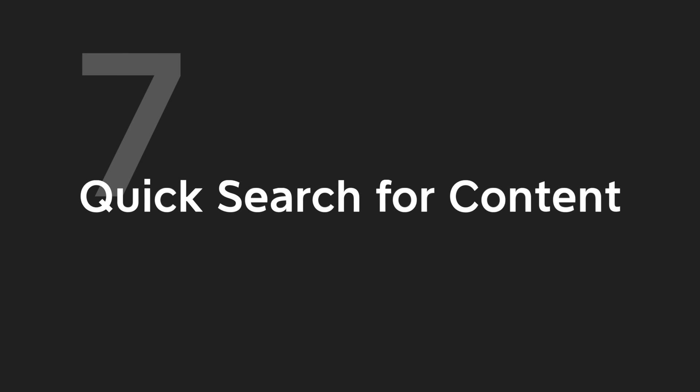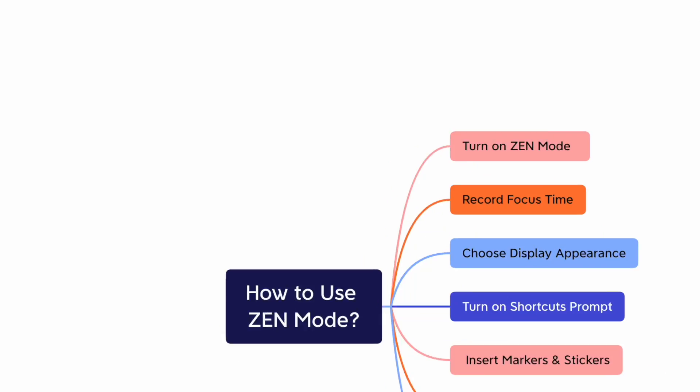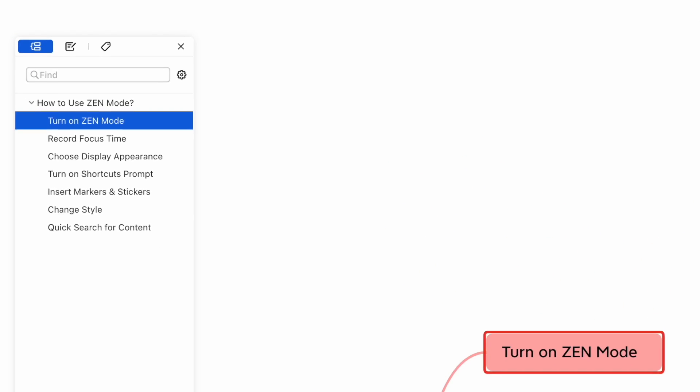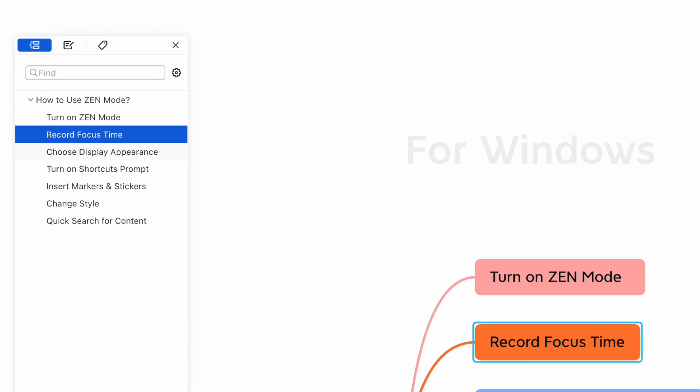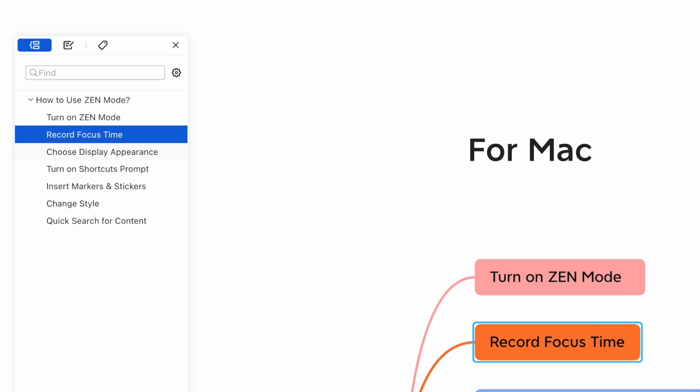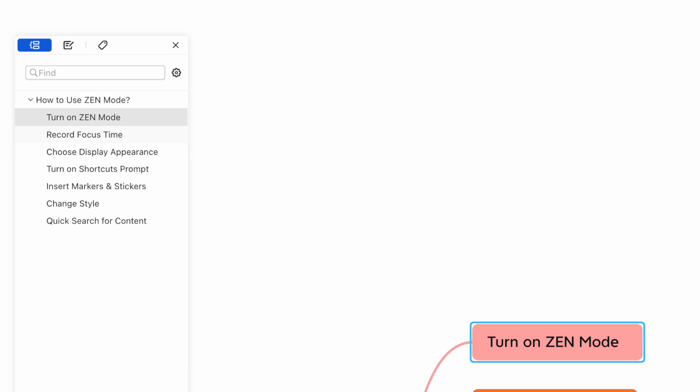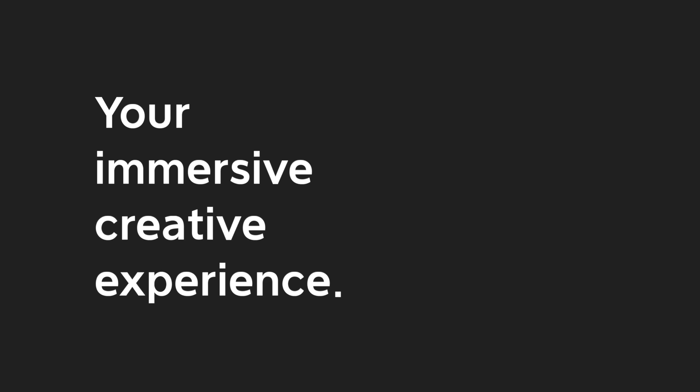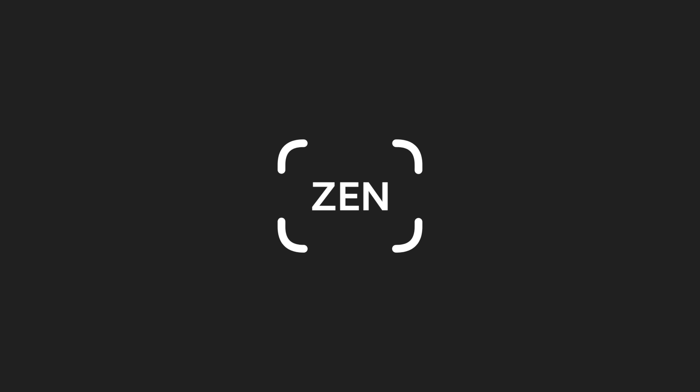Tip 7: Quick Search for Content. Use the shortcut to quickly pull out the search panel for content retrieval. For Windows X-Mine, you press Ctrl plus F. For Mac X-Mine, you press Command plus F. Your Immersive Creative Experience. Zeng!